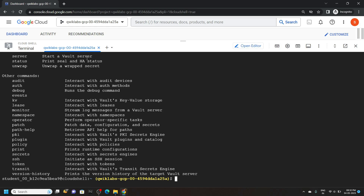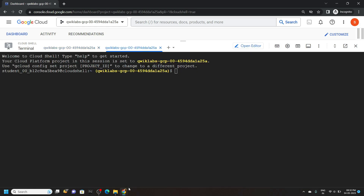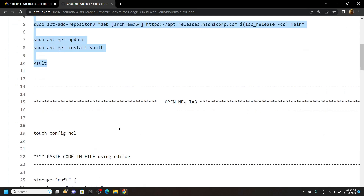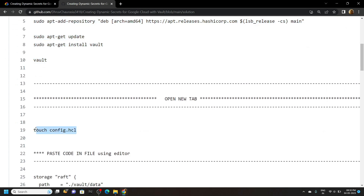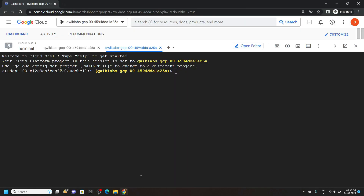Now open a new tab for the cloud shell and go back to the file. Then copy this command and run it.